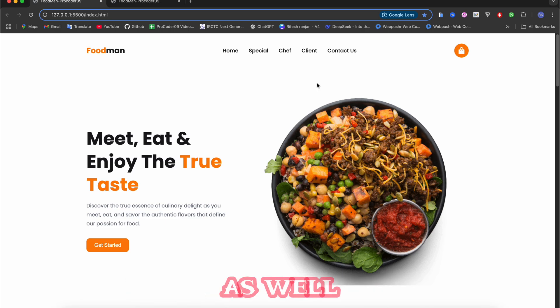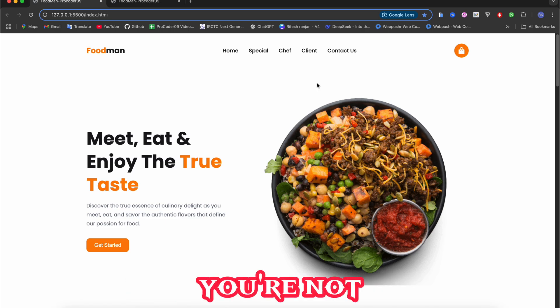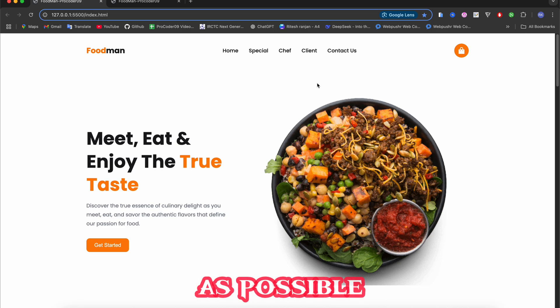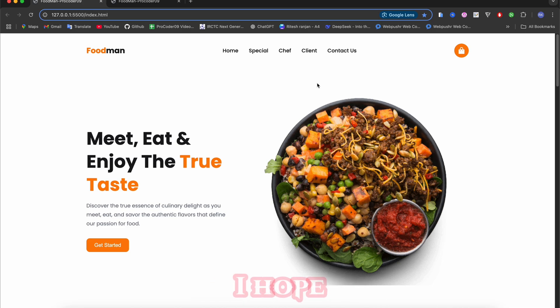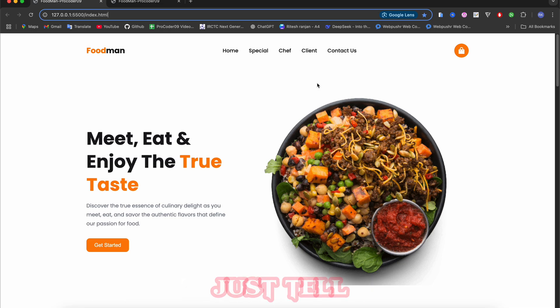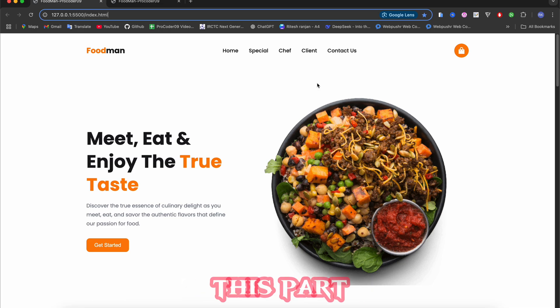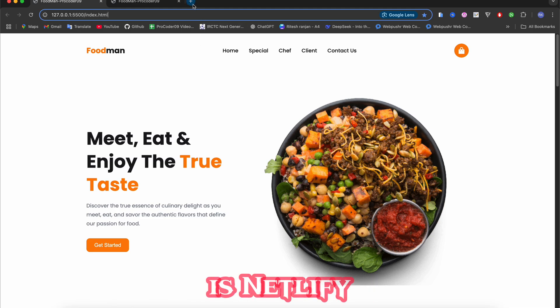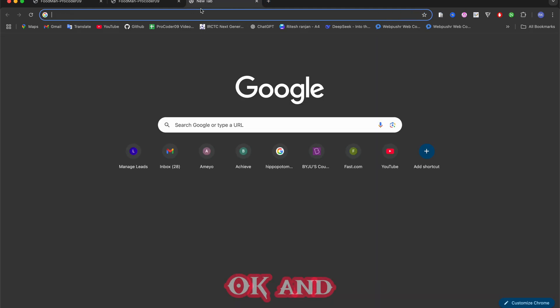Don't worry if you didn't come, we will make it again as soon as possible. I hope you guys will come. So without wasting our time, let me just tell you again how you can deploy this. For that we are going to use a website that is Netlify.